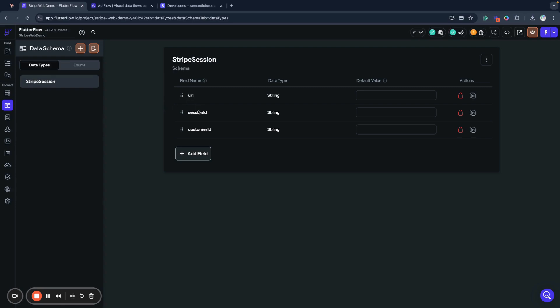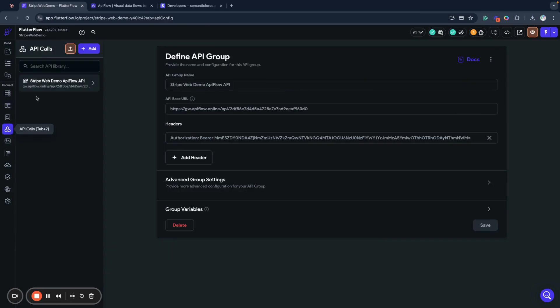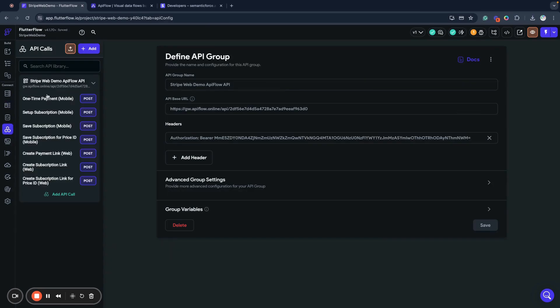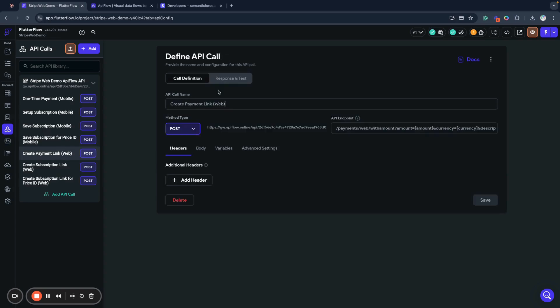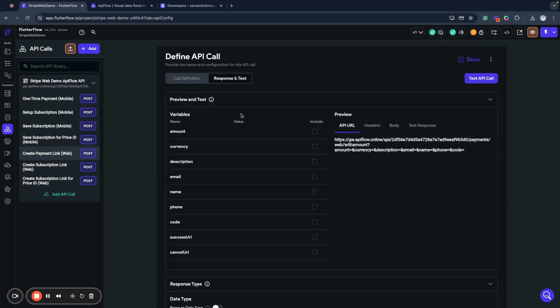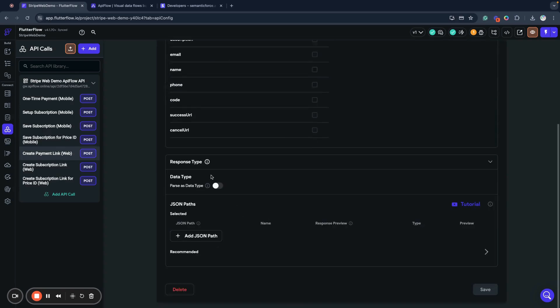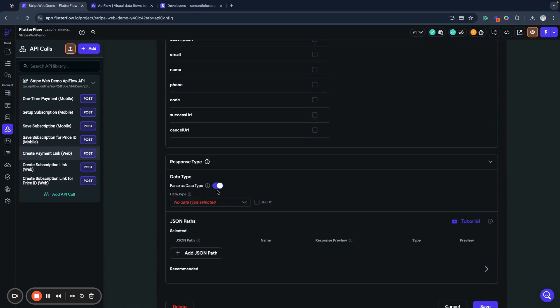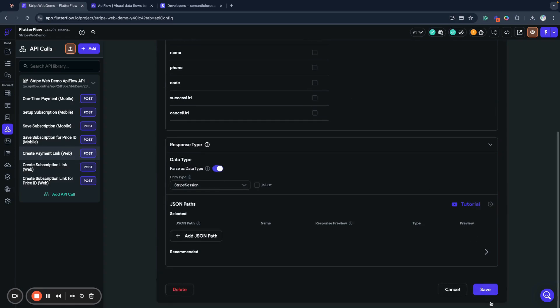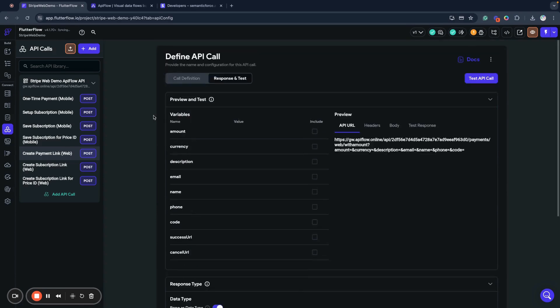We have a URL field here, session ID, and customer ID. Next, go to API calls, create payment link web action response and test, and select parse data type as Stripe Session and save your changes. That's all for the first step of setup for integration.